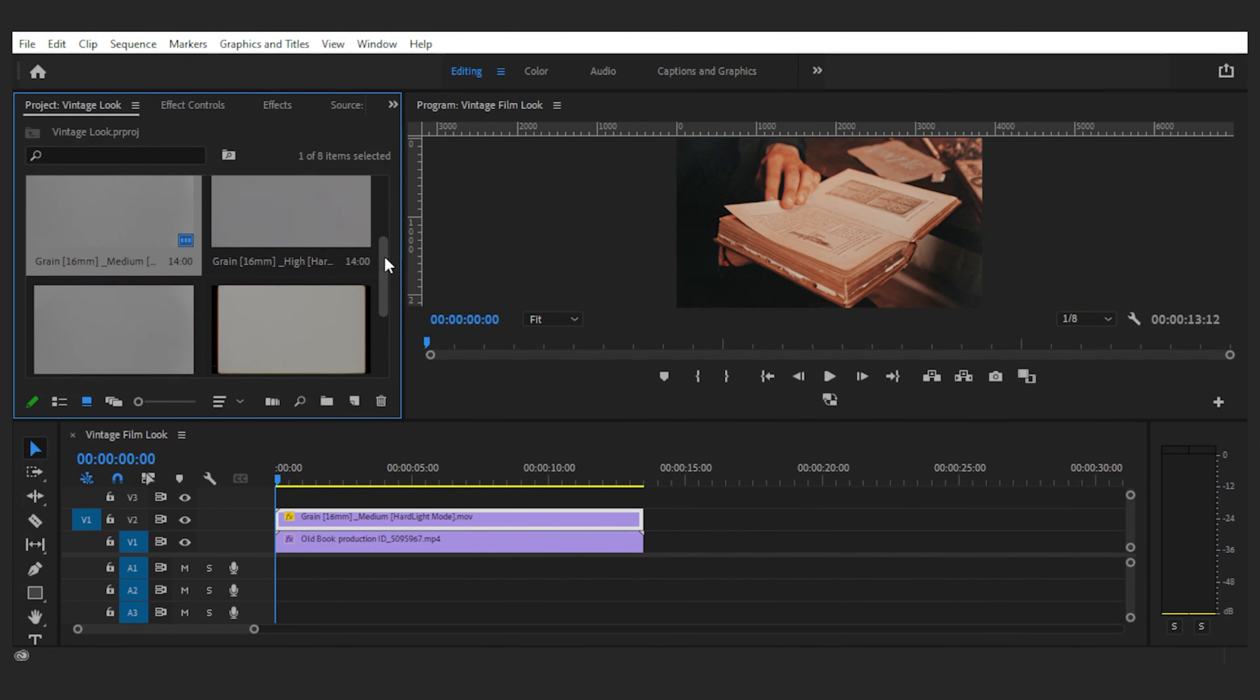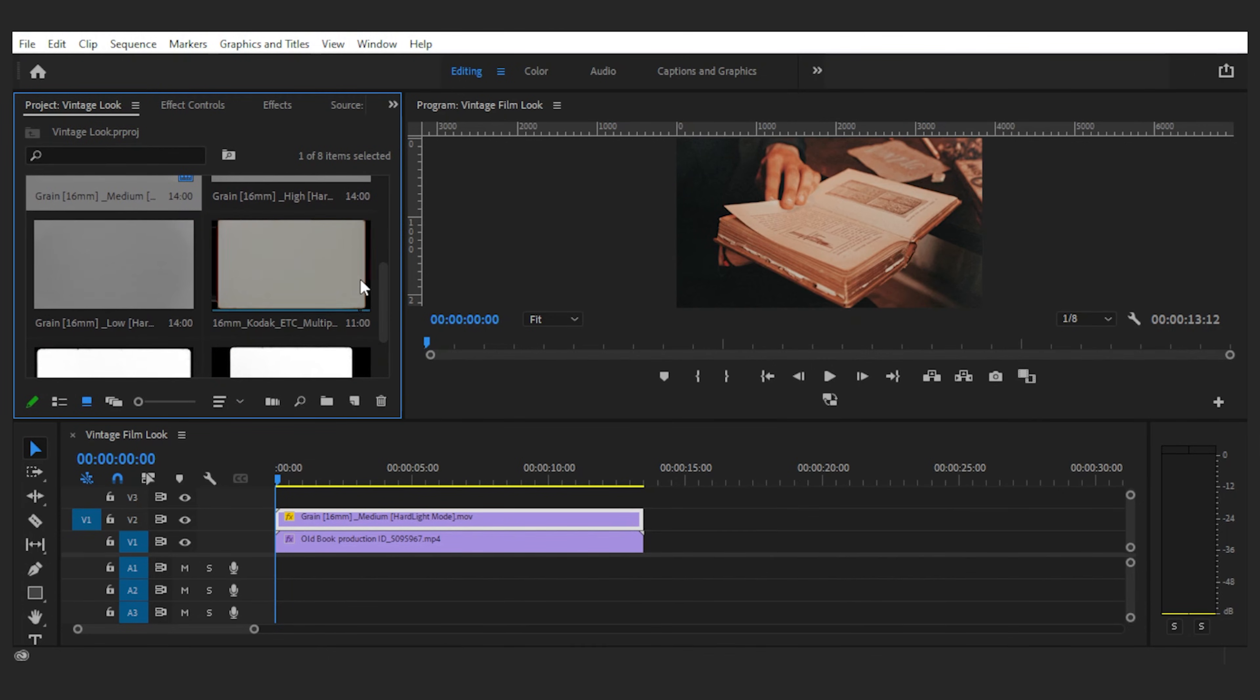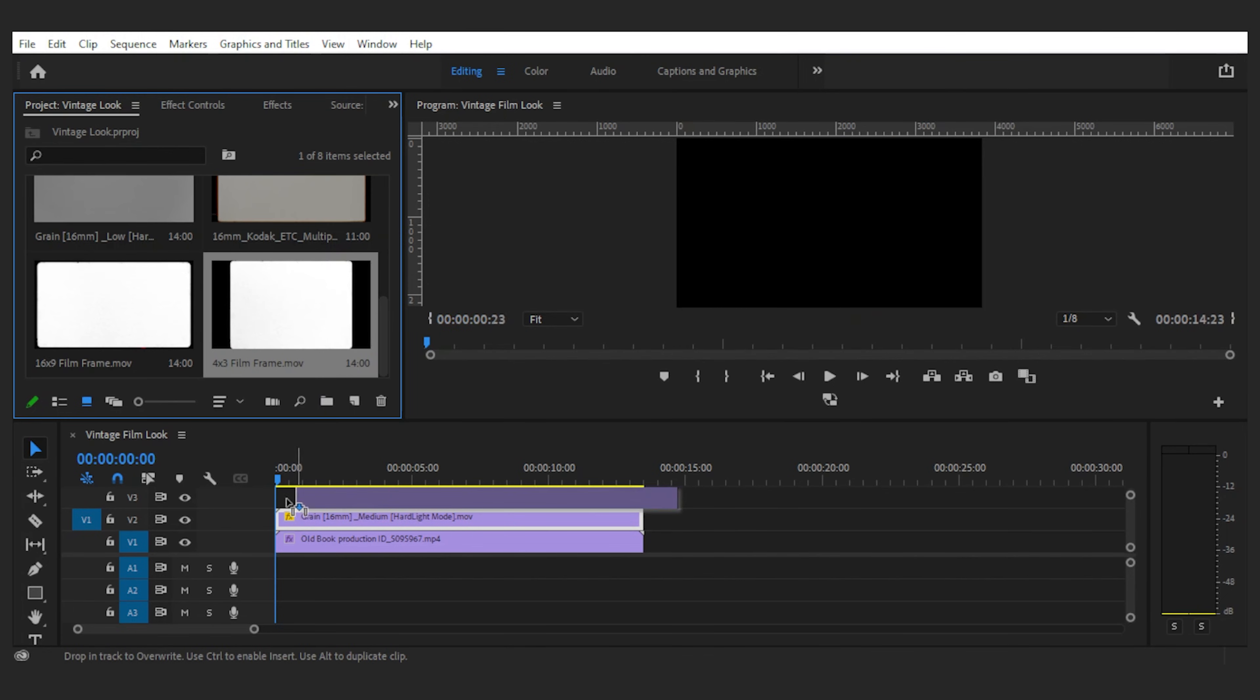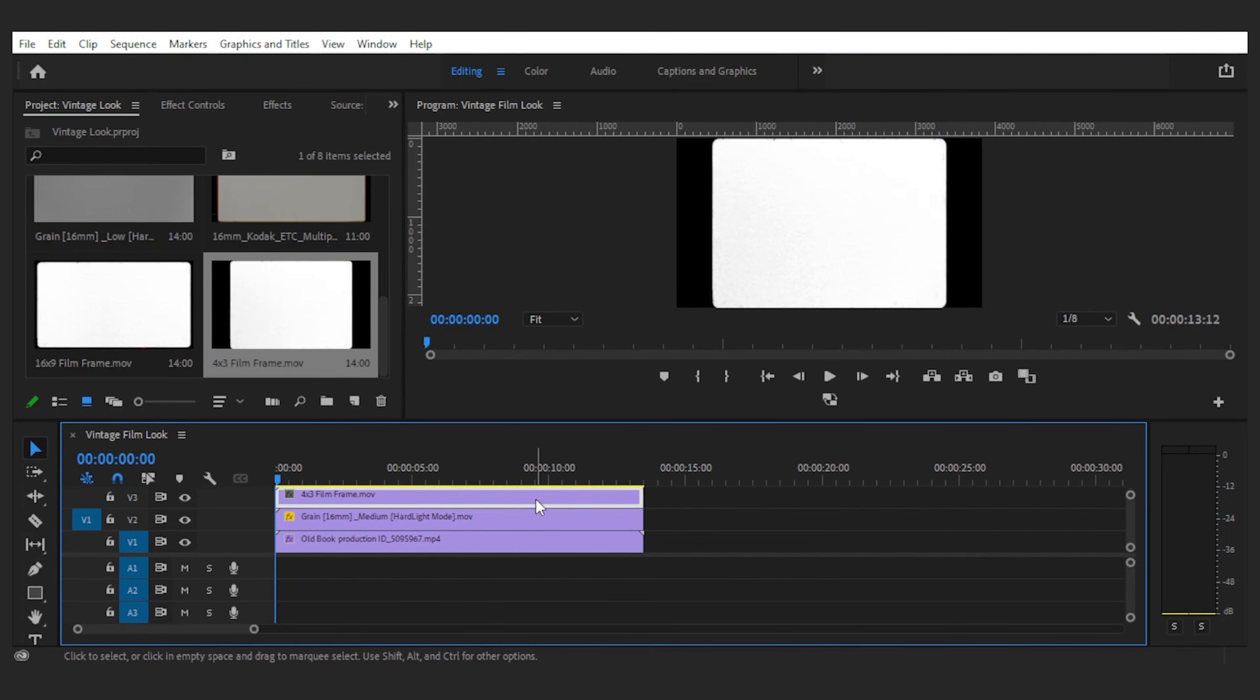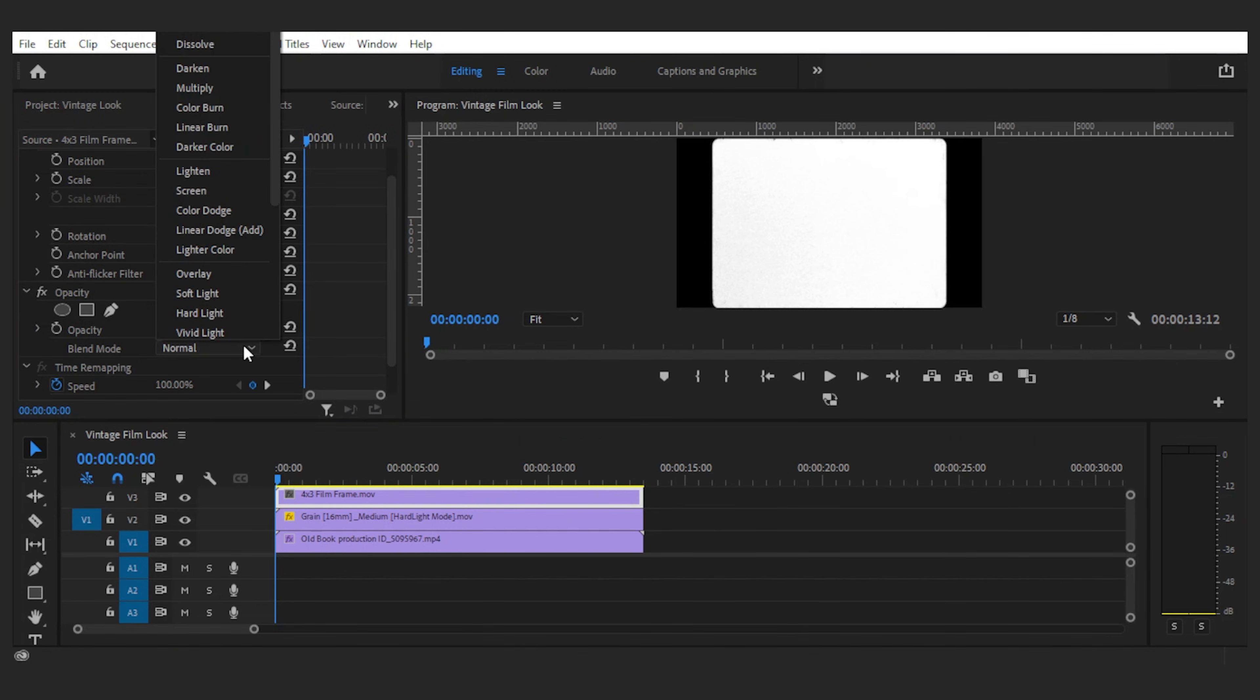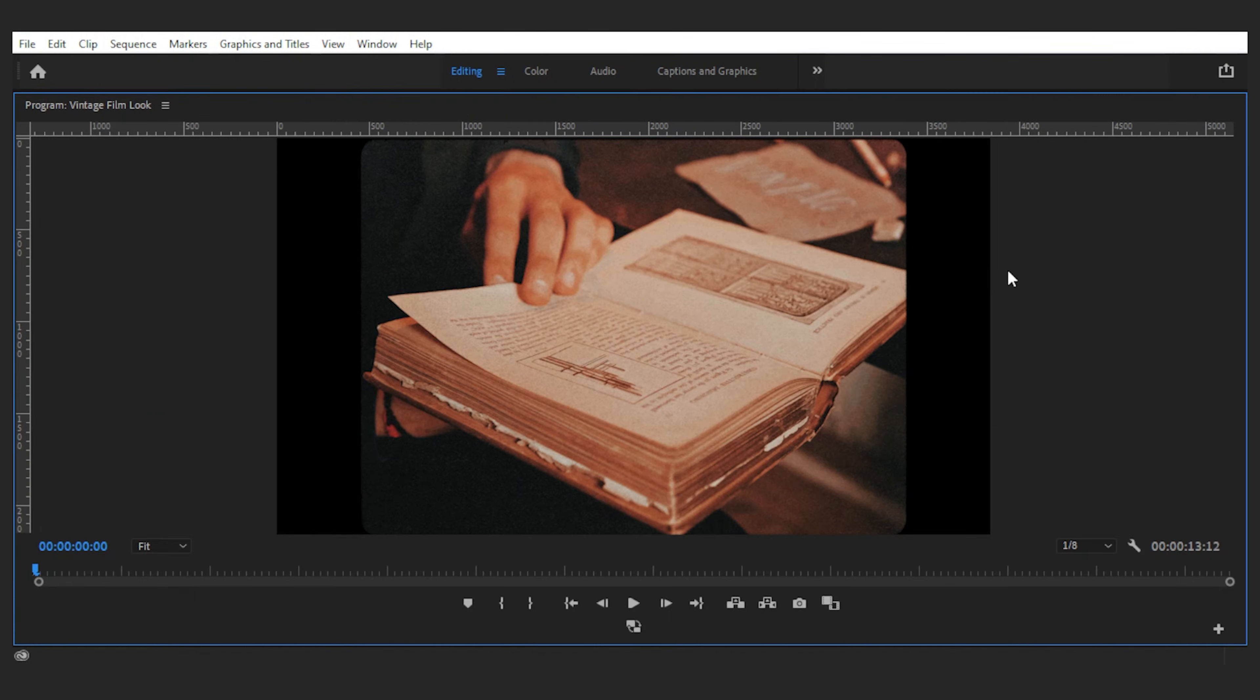Next we need that aspect ratio, and again the assets from film emulation gonna help us with that. I'm gonna go with the same 4 by 3 film aspect ratio, but you can work with other ones from the pack. I'll drag the frame on top of the layers and this time set the blending mode to multiply to have everything beneath it. And that's it, realistically vintage. Much better than what I created with the crop effect for sure.